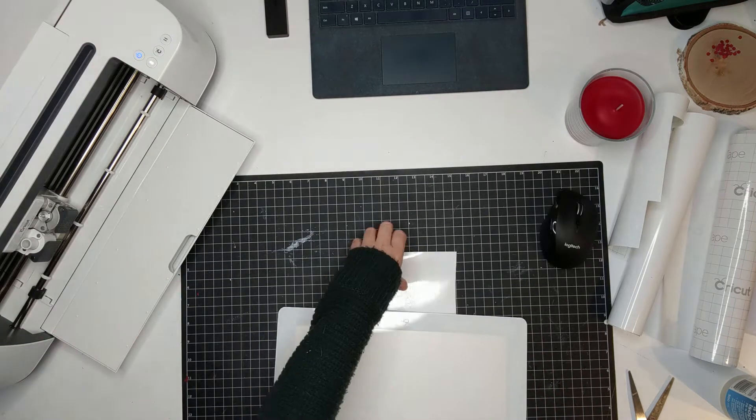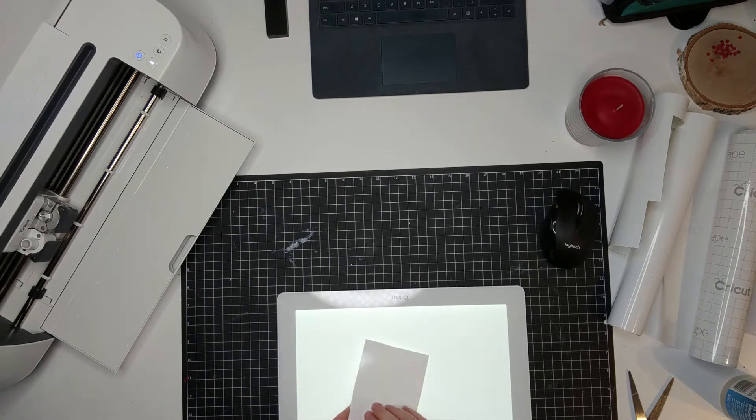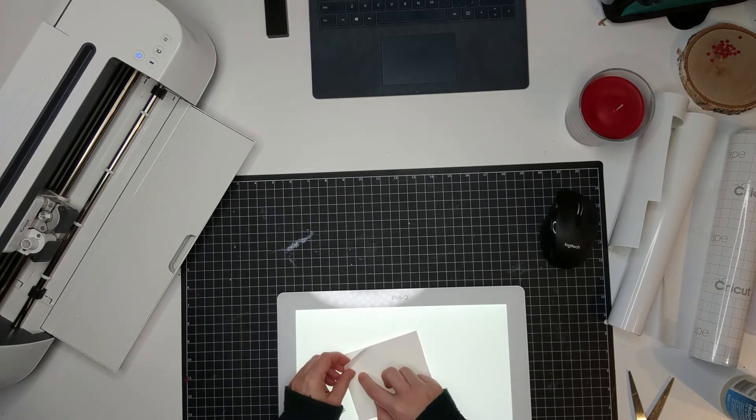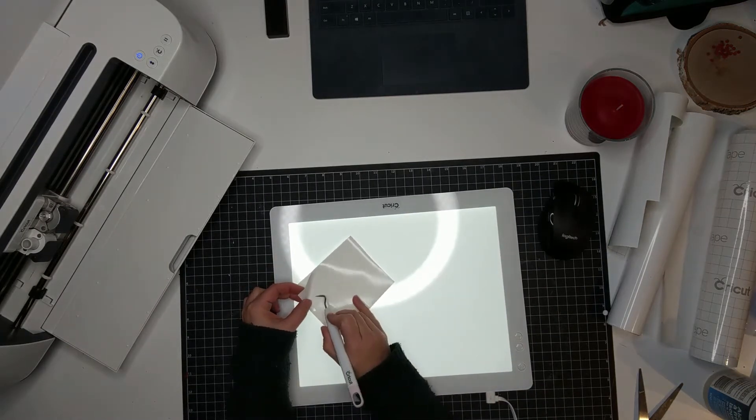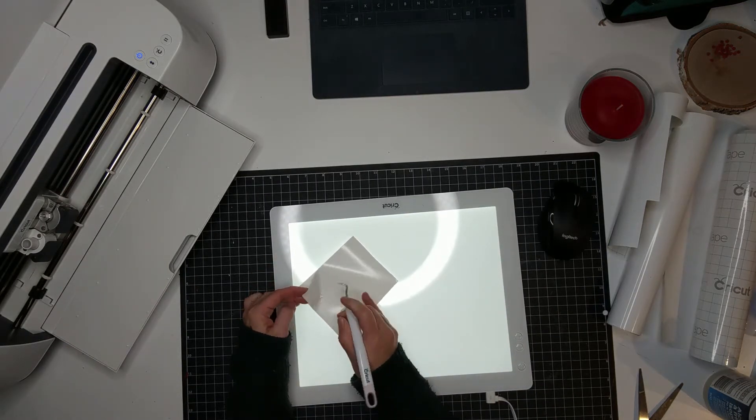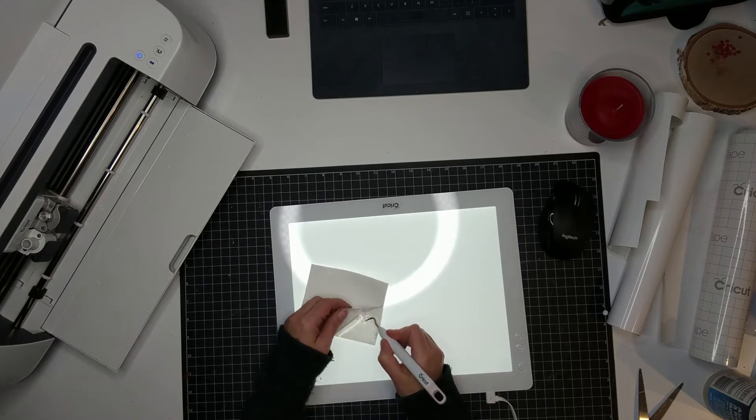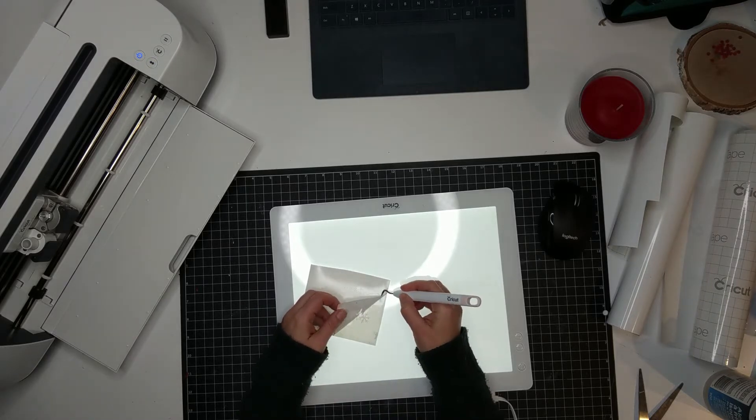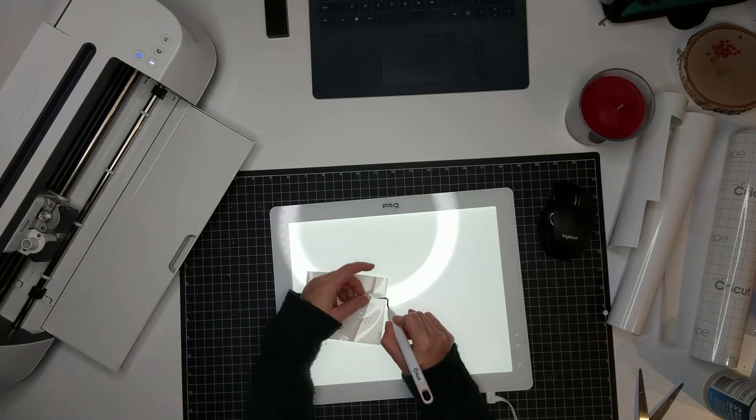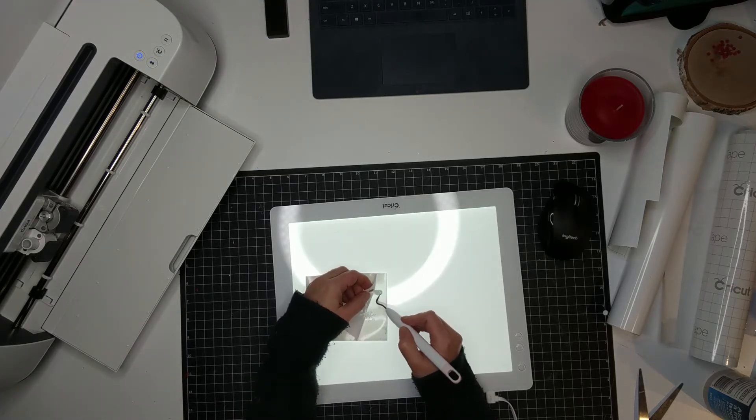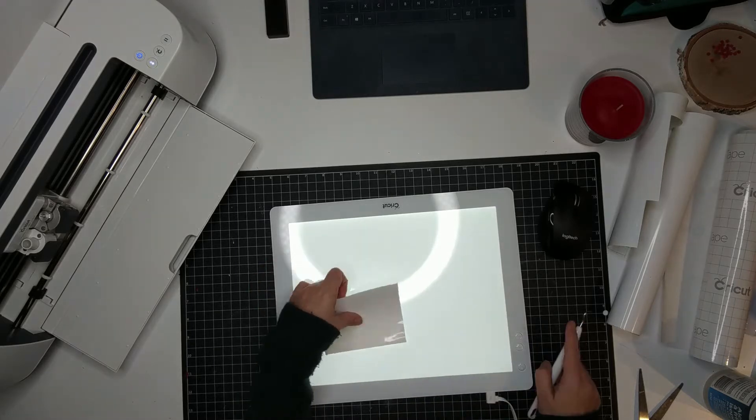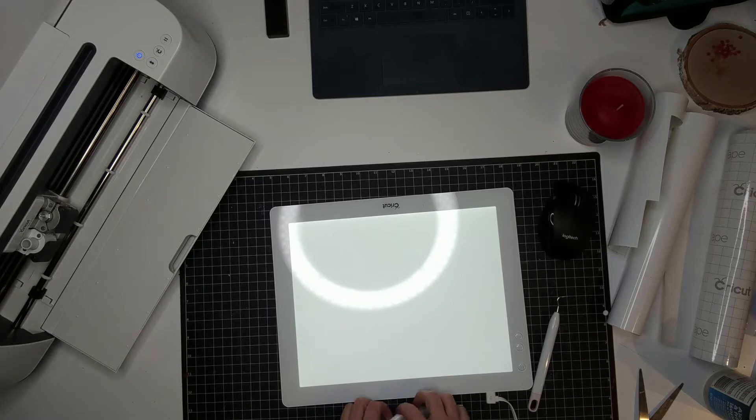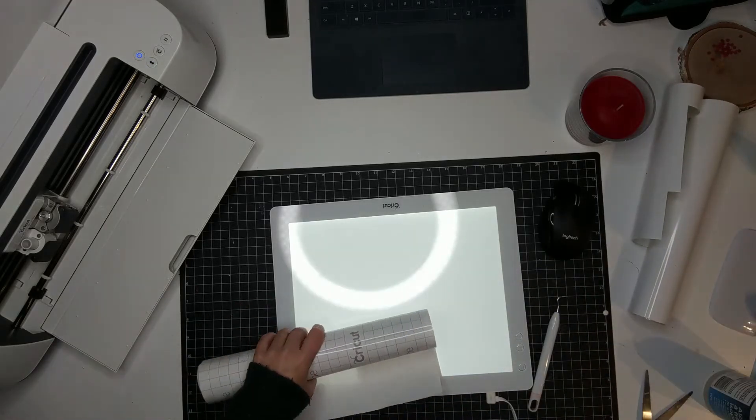Now I'm gonna use a Cricut bright pad to remove the excess of vinyl. It really helps to see. Unfortunately it doesn't really, you can't really see it well on the camera. But what I noticed is that the pieces were so tiny they were moving on the backing of the vinyl and I didn't like that. So I thought, well, time to show my people how to do reverse weeding. So that's what we're gonna do.